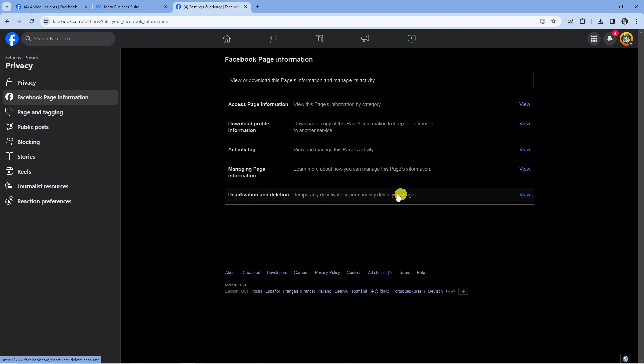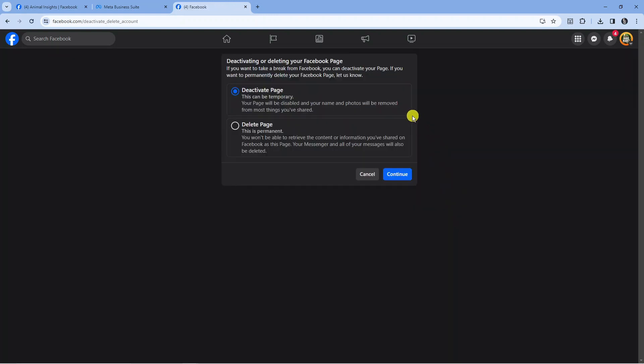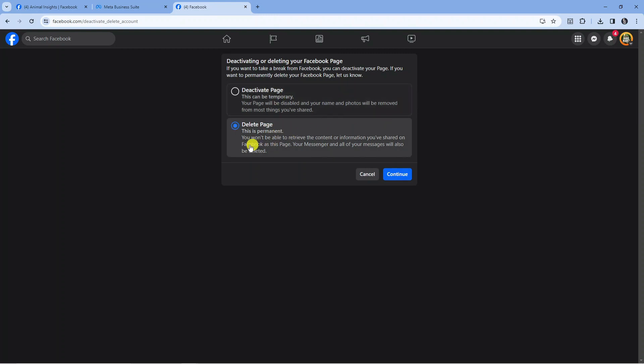Come to this option, go to the right-hand side, and press the blue View link. From here, you've got two options: you can temporarily deactivate your page, but to delete your page, you'll want to select this option here.